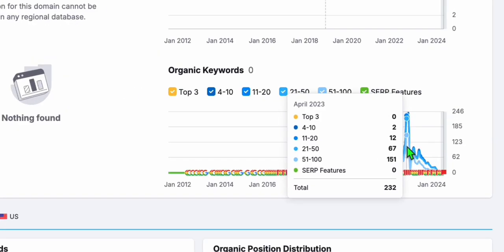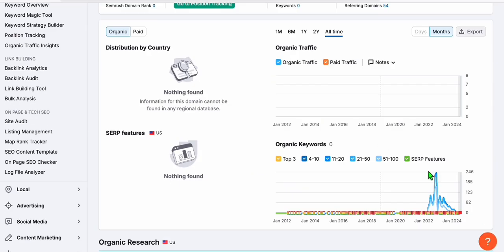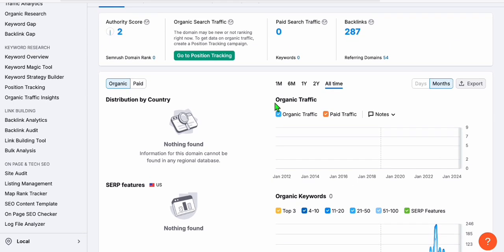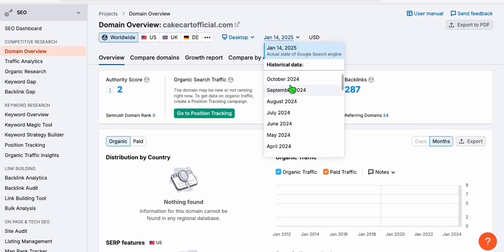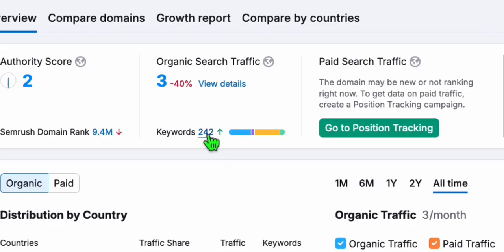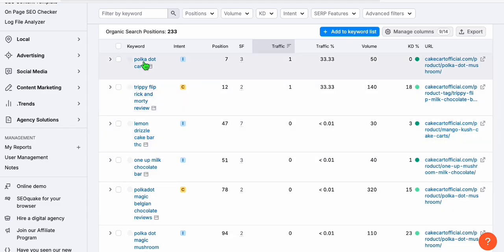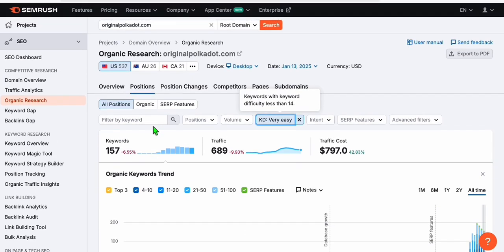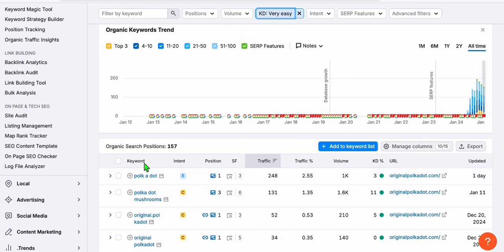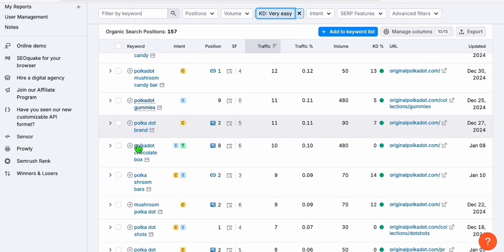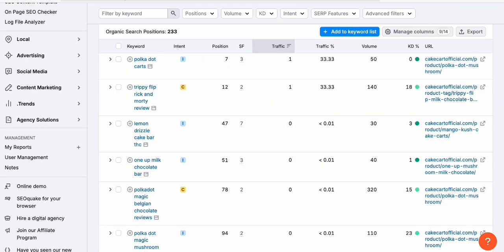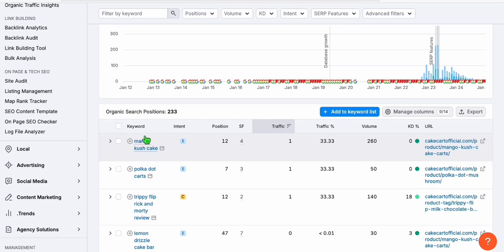And you will see here, last May, it was ranking for around 242 keywords. And if we go to that date, 2023 of May, you will see these 242 keywords, we click them. And look at these keywords right here. These are very similar to what we are looking here in originalpolkadot.com. These 157 keywords with very easy keyword difficulty, we can grab those keywords that we think we can create good quality articles. And also, we can grab this 233 keywords.